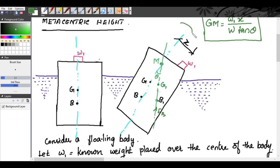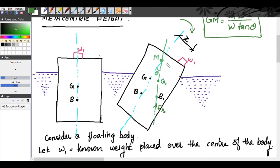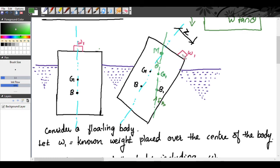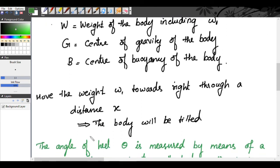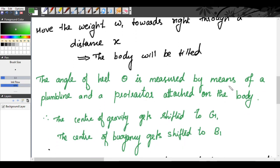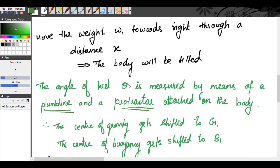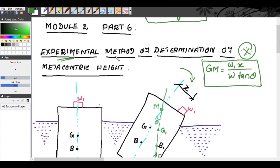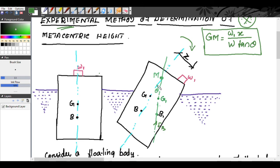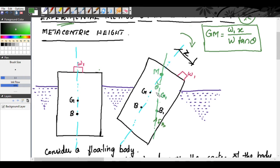This weight is displaced from the center through a distance x. The angle of heel theta is measured by means of a plumb line and a protractor attached to the body. Using these instruments you determine theta — that is why this method is called the experimental method. We have to measure theta using the plumb line and protractor.